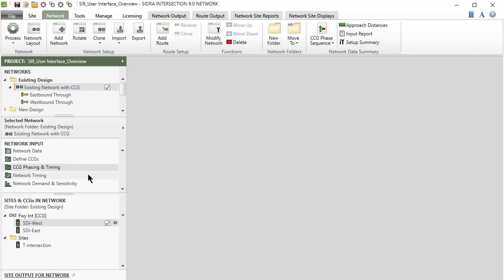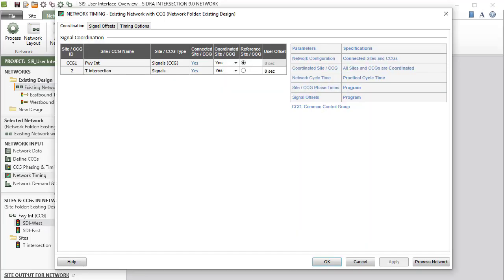The Network Timing dialog includes coordination, signal offsets, and timing options tabs for specifying network signal timings.